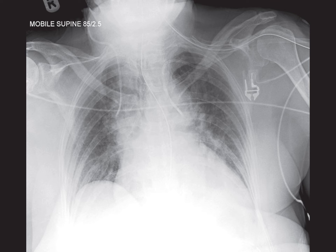Let's dive into this case. What we have here is a mobile supine chest radiograph of a skeletally mature patient. Immediately we can tell that the patient is quite unwell given the presence of vascular lines, cardiac monitoring leads, oxygen tubing, and an enteric feeding tube.